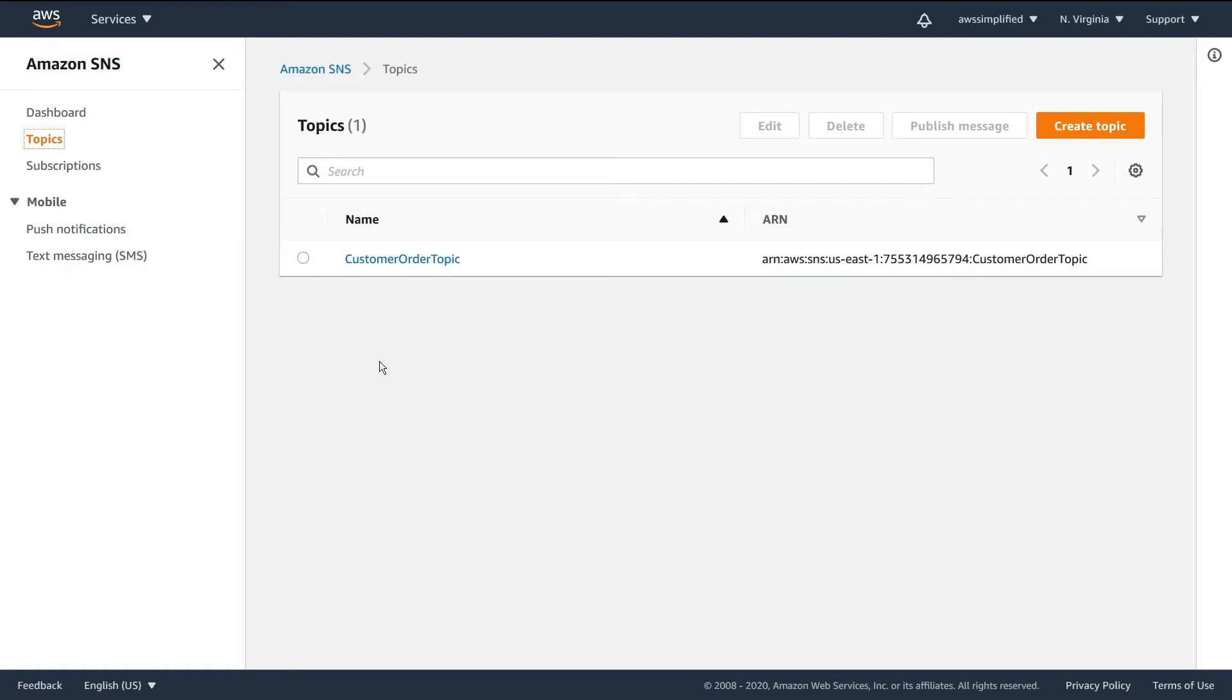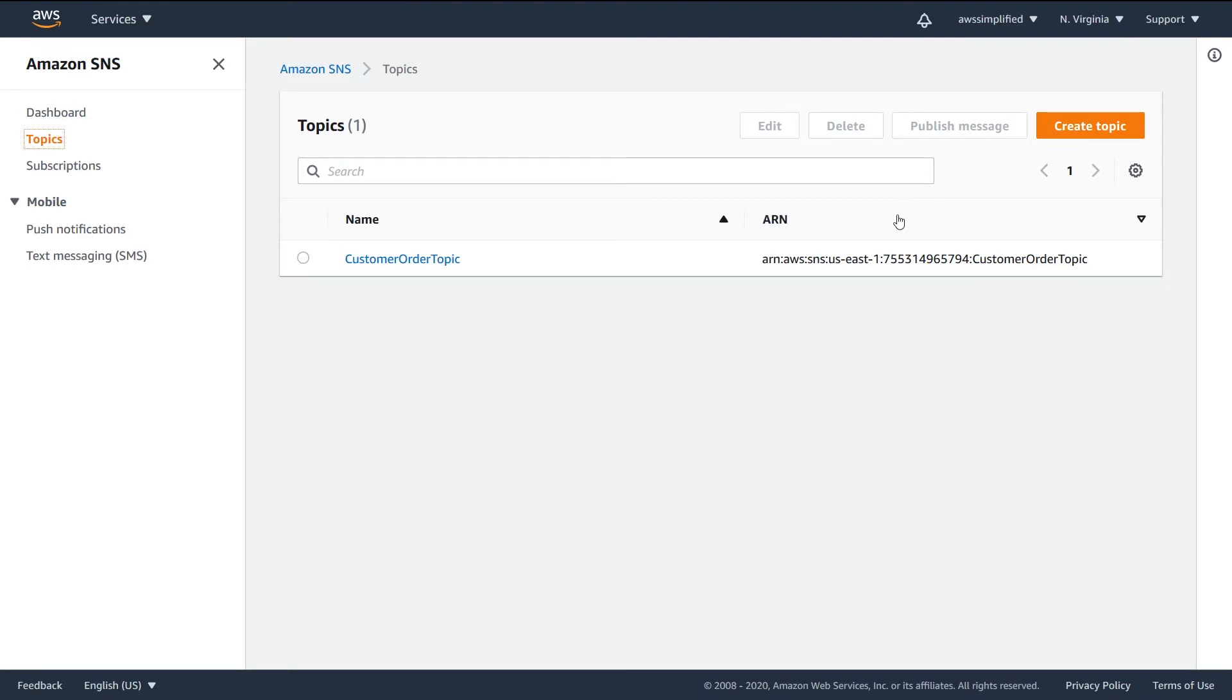There are two ways to do this. The first way is through the console here - we have this publish message button. The other way is programmatically. If you want to do this in an application, maybe a Node.js app, then you would need the ARN of this topic you're creating.